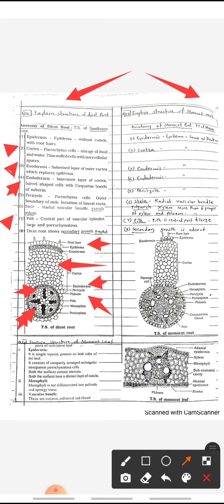The stele contains the vascular bundle with xylem and phloem patches. Xylem is the water conductive tissue and phloem is the food conductive tissue. Large xylem are called metaxylem while small xylem are called protoxylem. This vascular bundle is arranged in a circle, so it is called a radial vascular bundle.